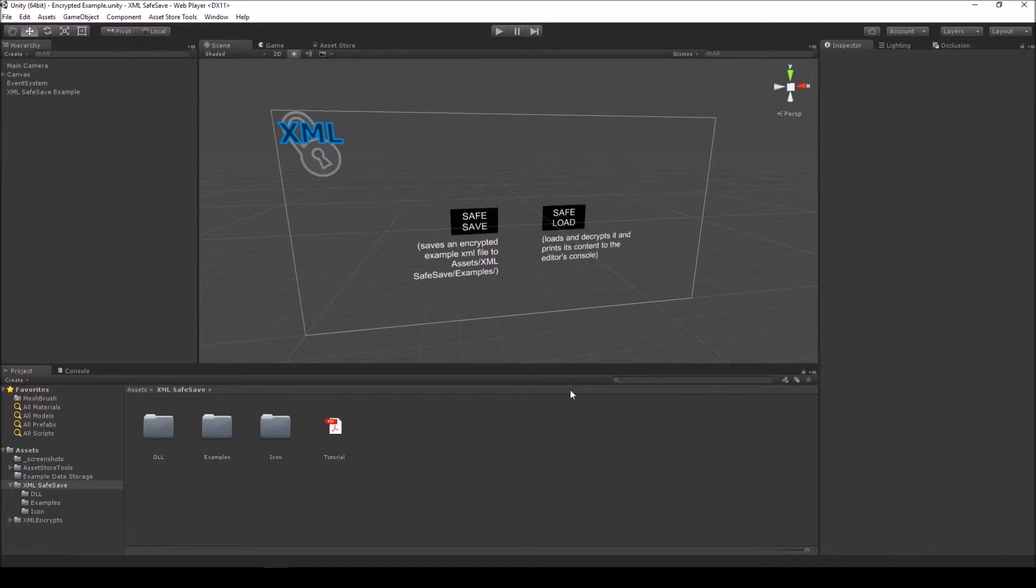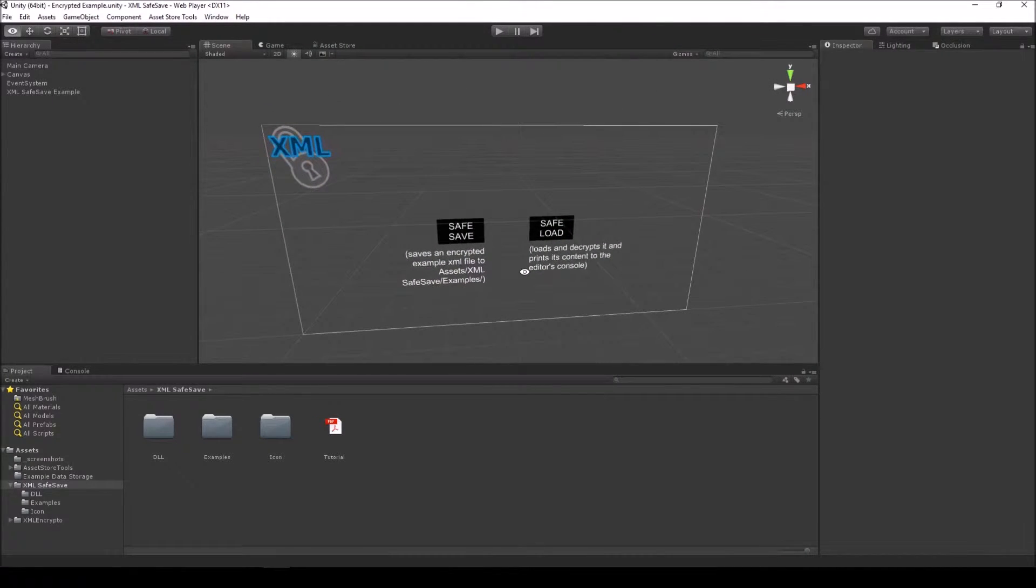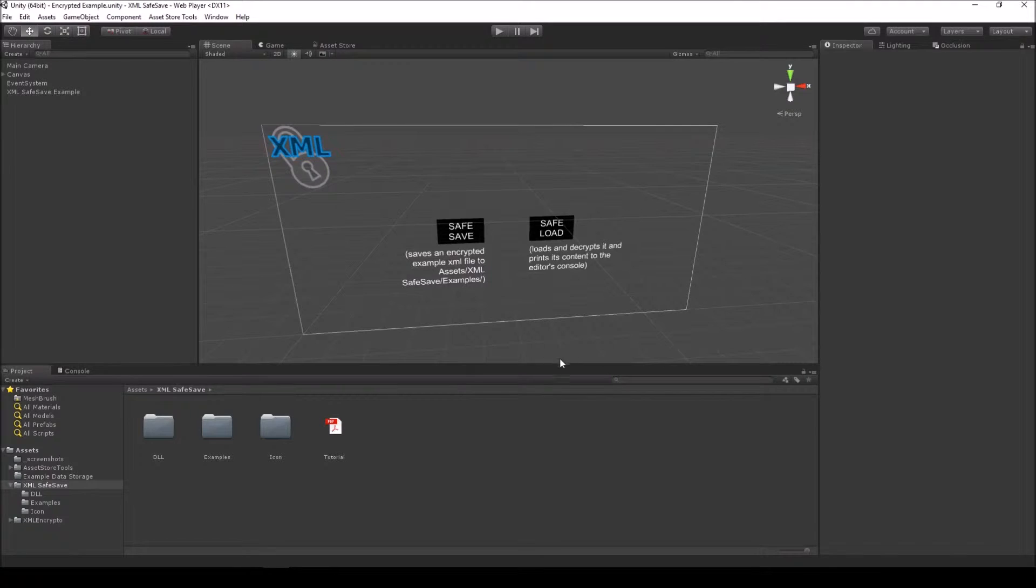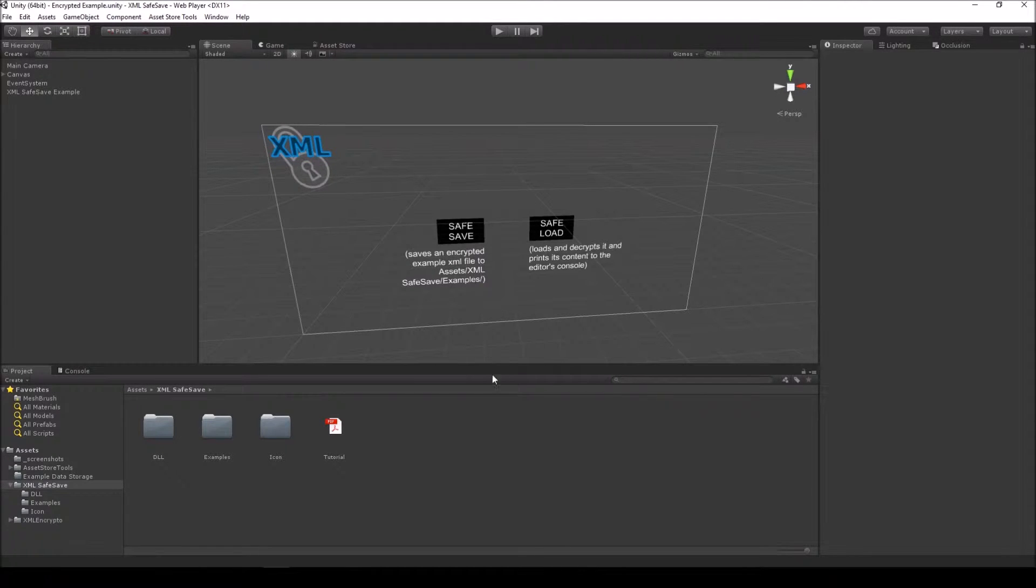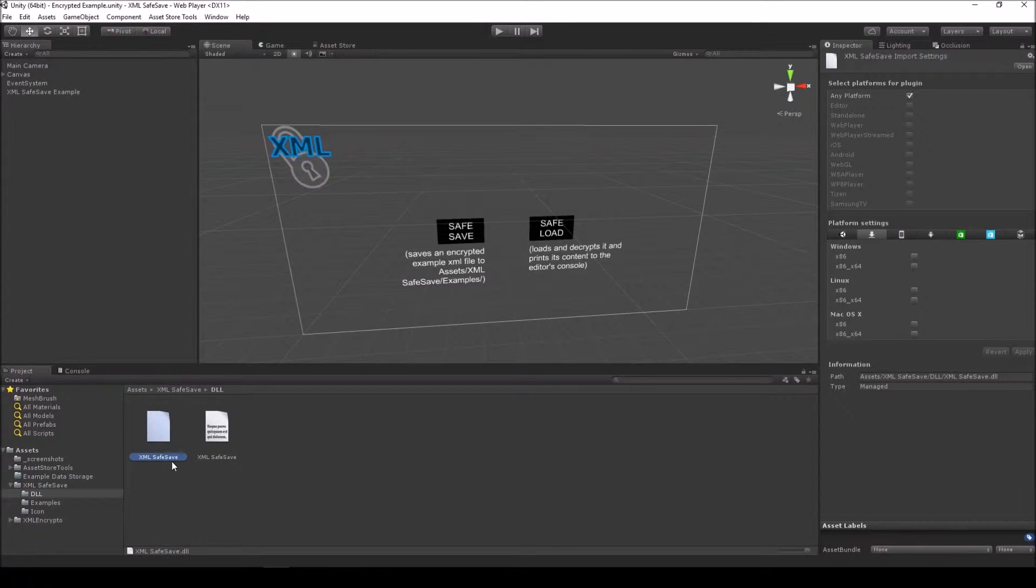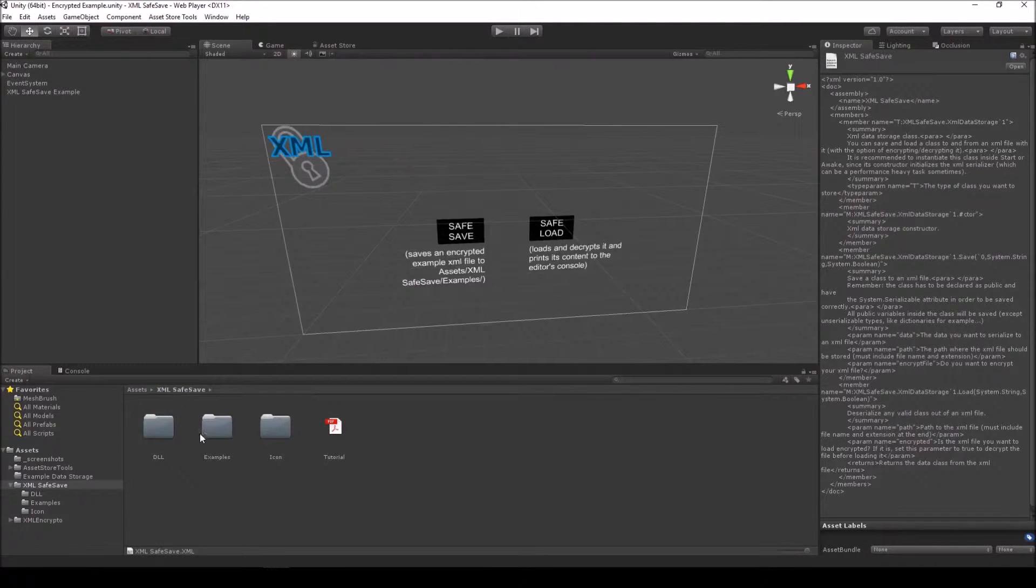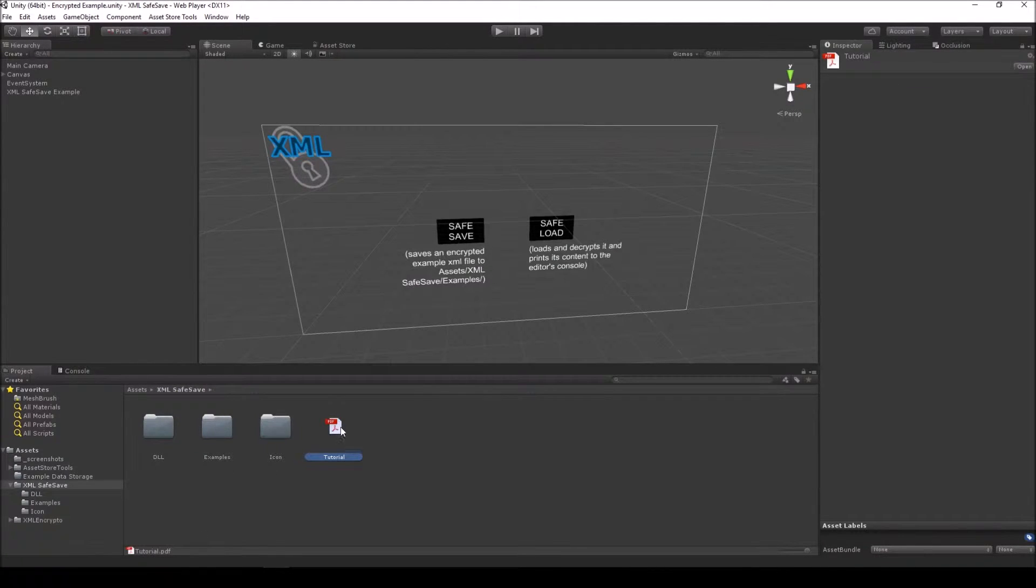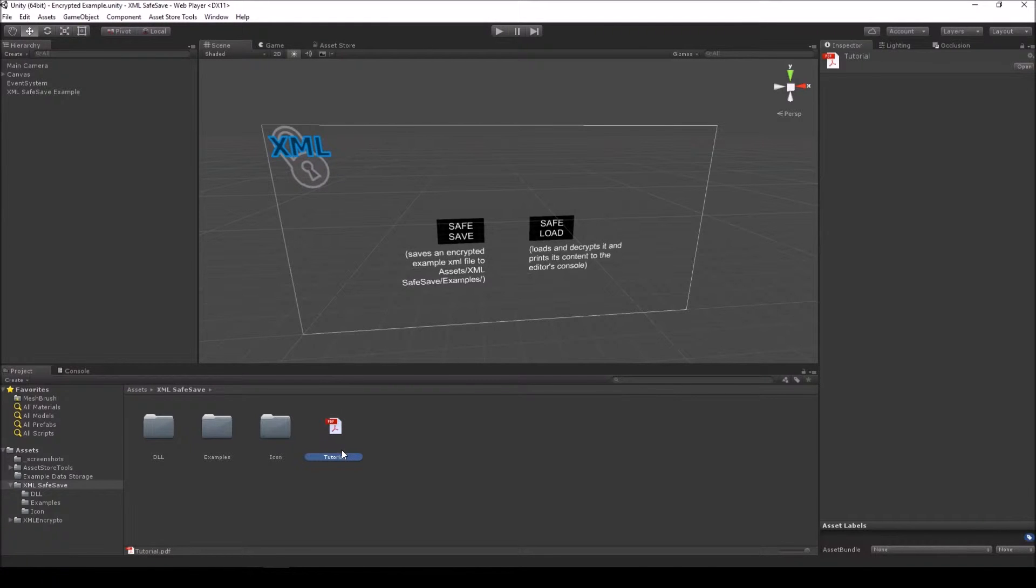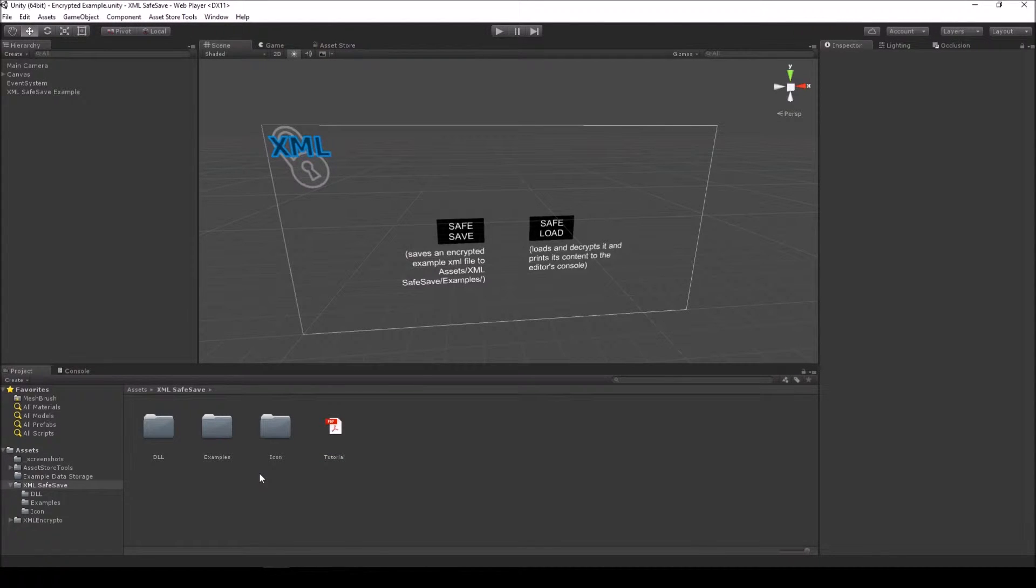So let's dive in without further ado. XMLSafeSave is a simple to use and efficient XML data storage library for Unity. It ships in a DLL and offers detailed comments inside IntelliSense thanks to Visual Studio's XML comments. It also comes with a tutorial PDF with simple step-by-step instructions on how to save and load data, but it really is not that many steps worth talking about. You'll find out soon.